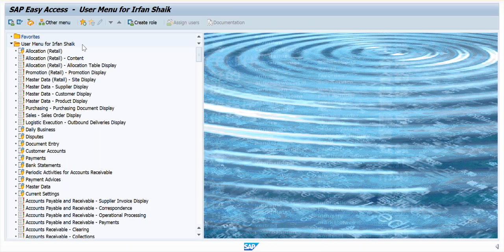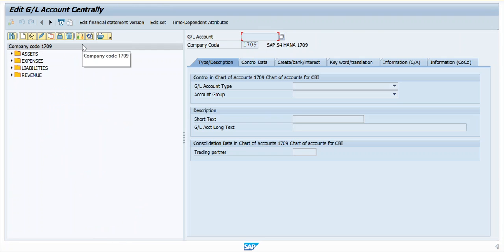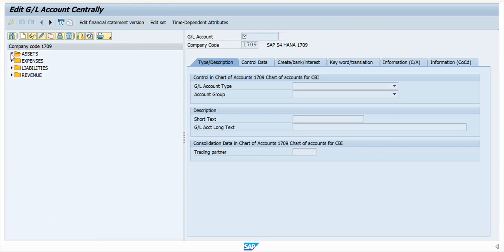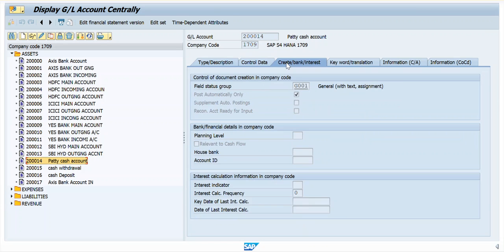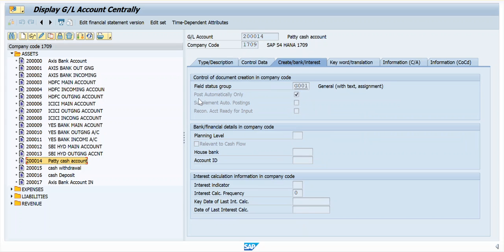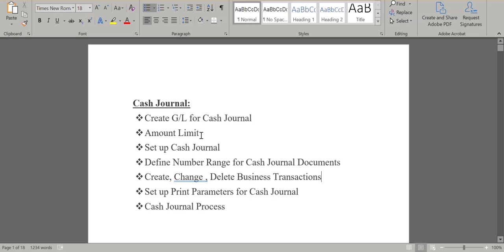To create the Cash Journal account in the FS00 screen — I have already created the Cash Journal account here. This is a petty cash account. This Cash Journal account should be created under a balance sheet account. The main difference is we need to give 'Post Automatically' — we need to give a check mark in 'Post Automatically' only. Now coming to the second point, we need to define the amount limit.